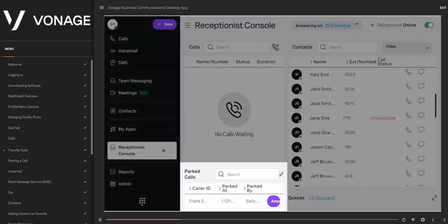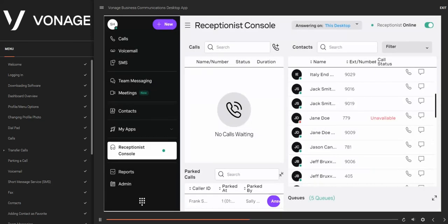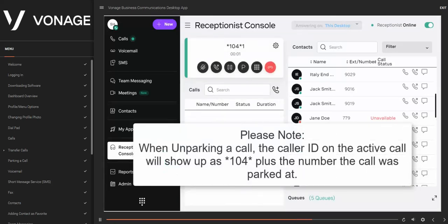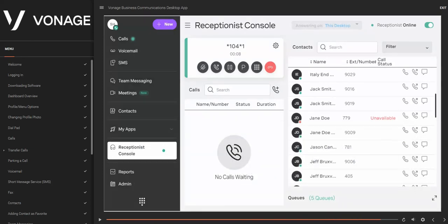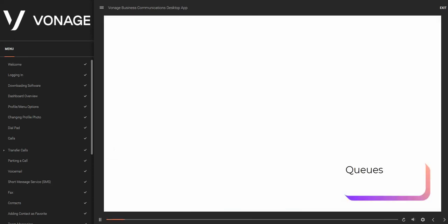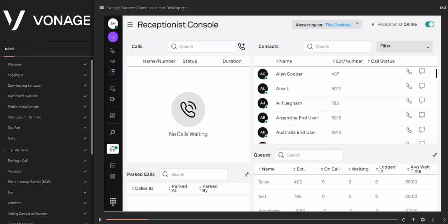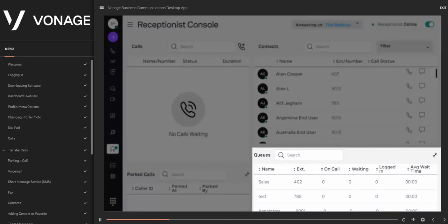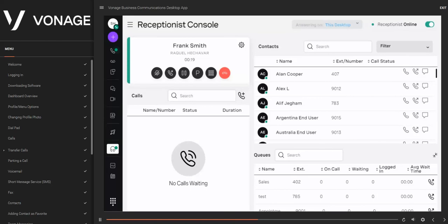The Parked Calls console shows all parked calls with details including caller ID, parking number, time since the call was parked, and which extension parked it. To unpark a call, click Answer. Note that when parking a call, the caller ID on the active call will show as star 104 star plus the parking number. The Queues console shows all queues with details including queue name, extension number, how many agents are on a call, calls waiting, agents logged in, and average wait time. To transfer a call to a specific queue while active, click the Transfer icon in the Queues panel — the call is immediately transferred.